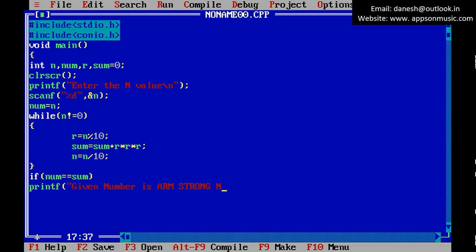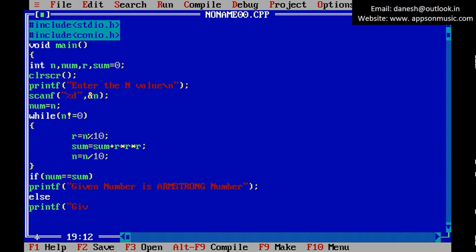Otherwise printf 'given number is not Armstrong number'.